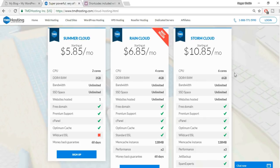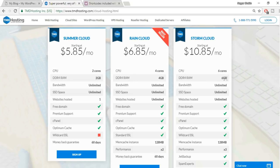Let's see the features of these plans. First, CPU and RAM — the hosting is basically a computer running 24/7, so you need a strong, robust system. The Storm Cloud has six cores and 6 GB DDR4 RAM, which really boosts website performance. The third feature is unlimited bandwidth for unlimited data transfer.